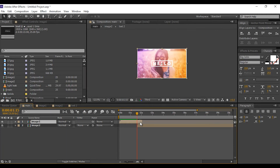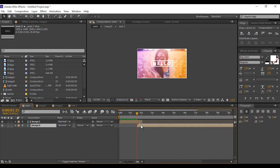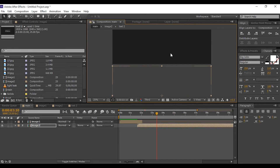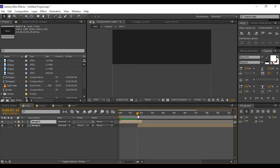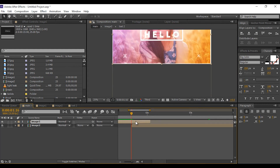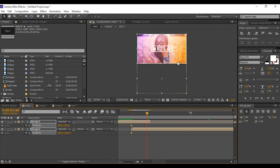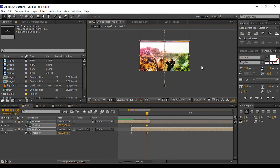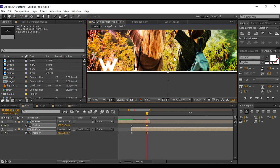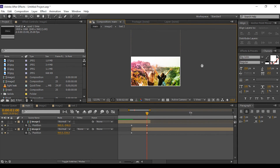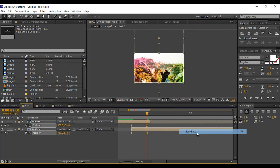Now go to the main composition, select Image Two comp, and move it down. Then go to the first frame of Image Two comp, select both compositions, hit P for position, and add a keyframe. Then go to the last frame of Image One comp and move it up.